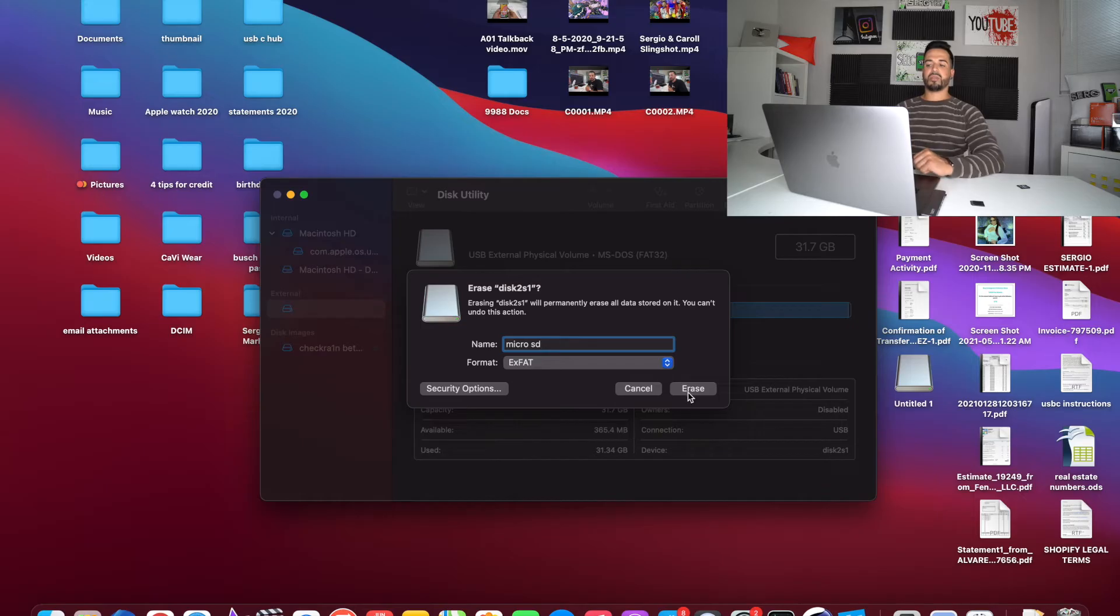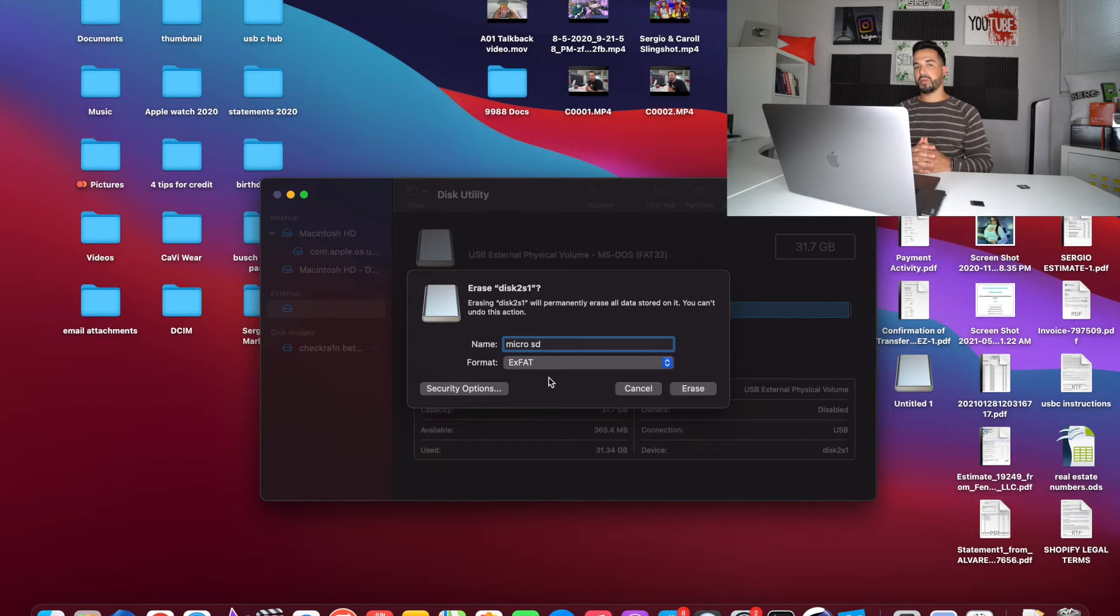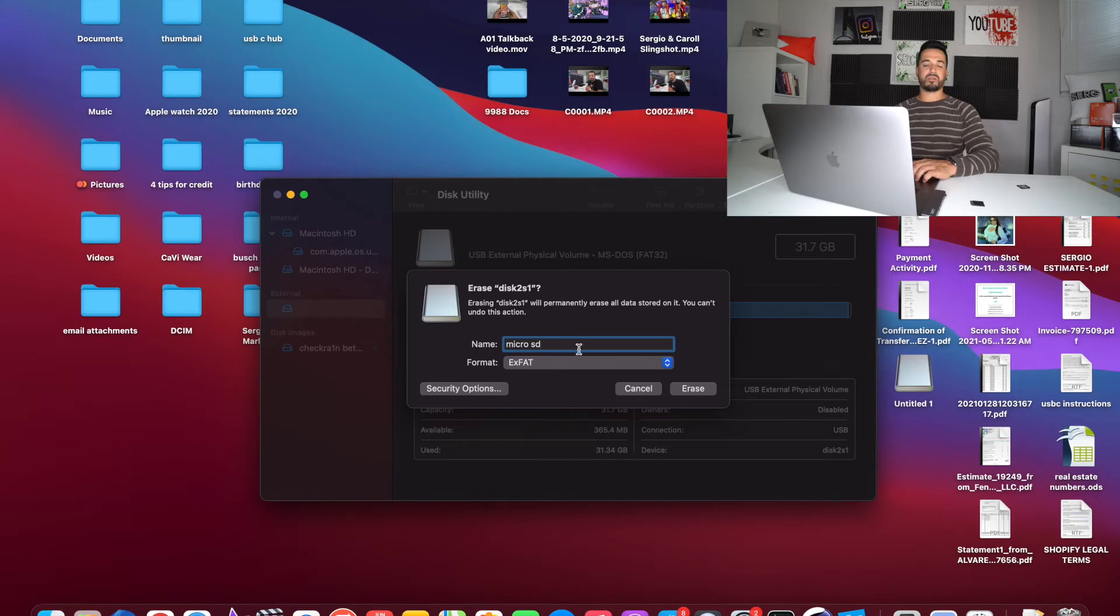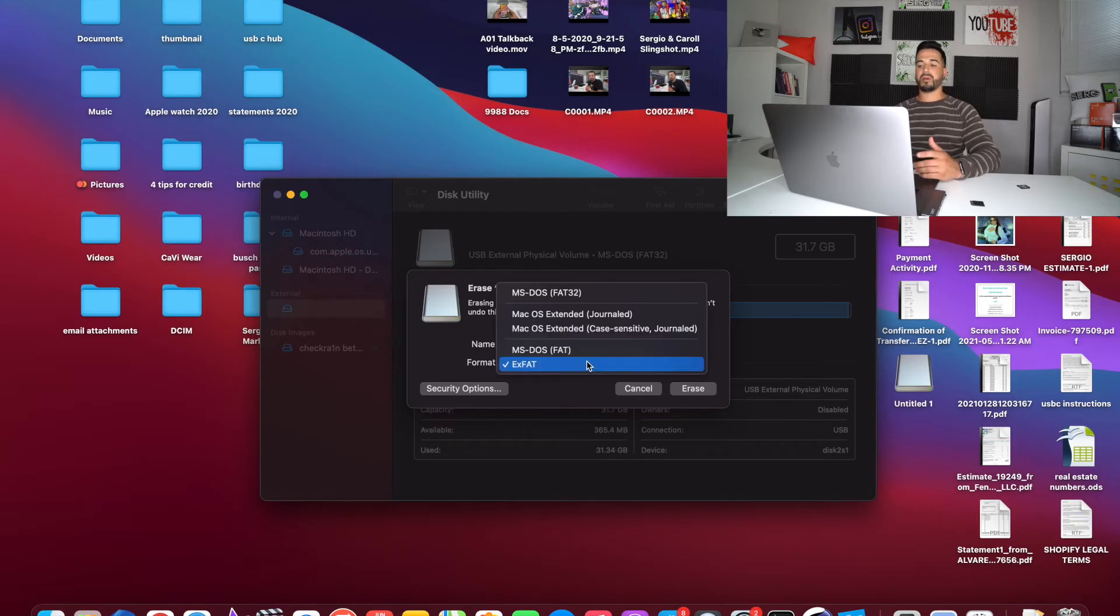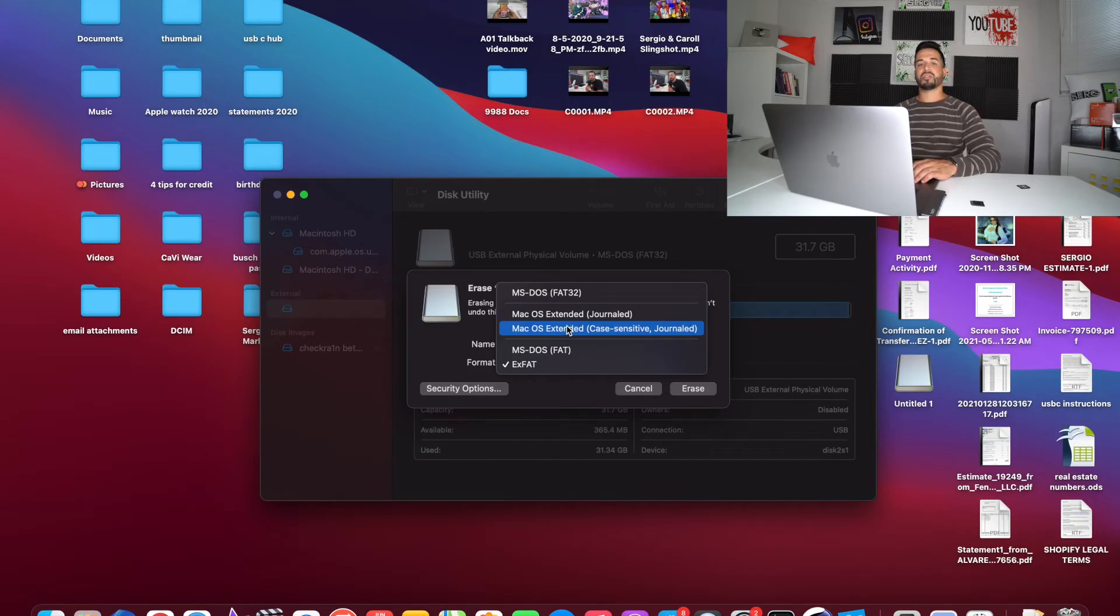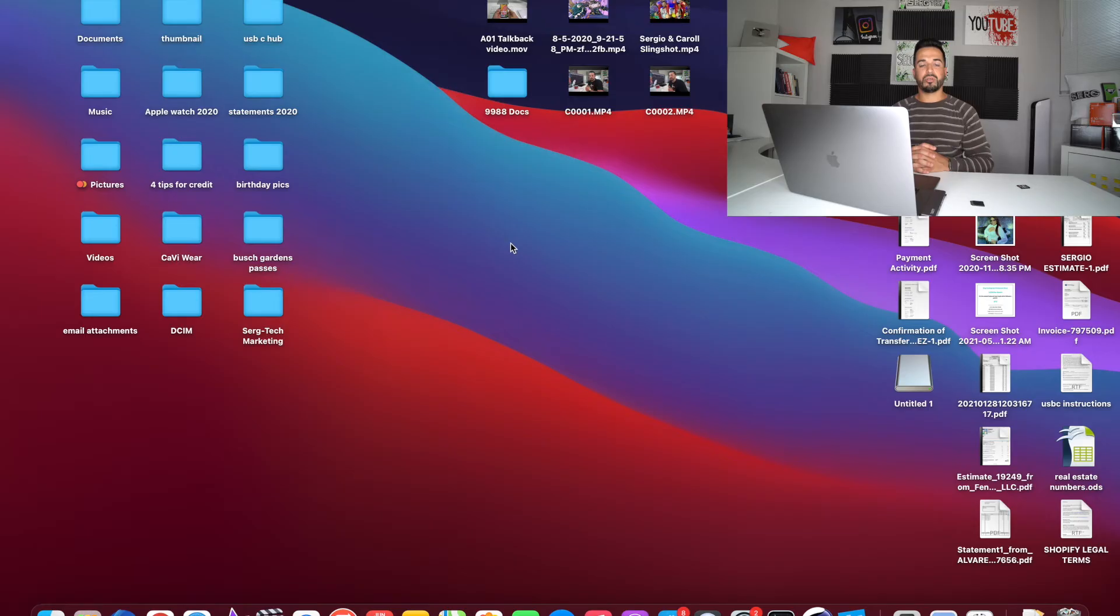And the reason you want to do that and format it into exFAT is because exFAT is a format that your MacBook will be able to read along with other Windows PCs. Sometimes if your SD card or micro SD card is formatted in a different way, your MacBook will not read it. So you've got to make sure that it's formatted in the proper way. Make sure you do this that I just showed you so that your MacBook can read your SD card.